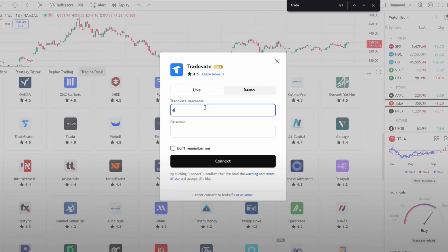Topstep recommends keeping Tradeovate open in another browser tab while trading via TradingView for quick access and stability. And that's it — thank you guys for watching.